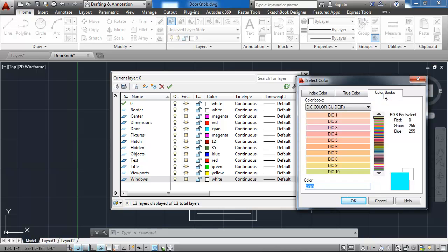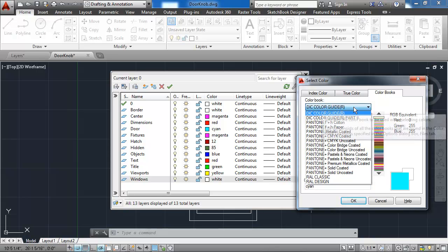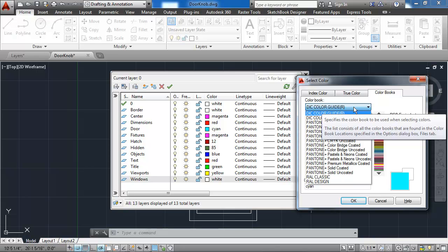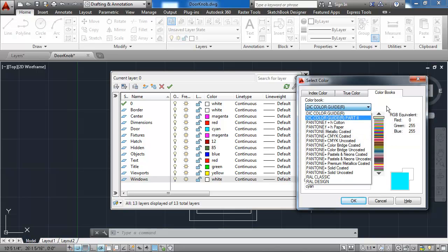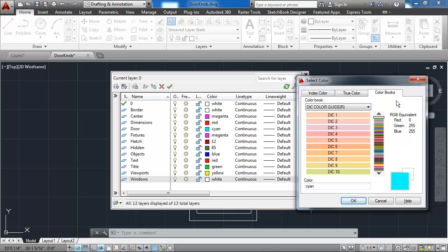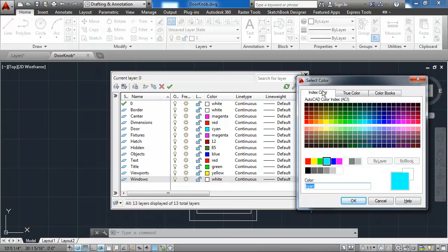The color books tab allows me to choose different color books that are related to paint colors, available by manufacturers for interior design. For my purposes, I'm sticking with just the index color tab because I'm just choosing basic colors.